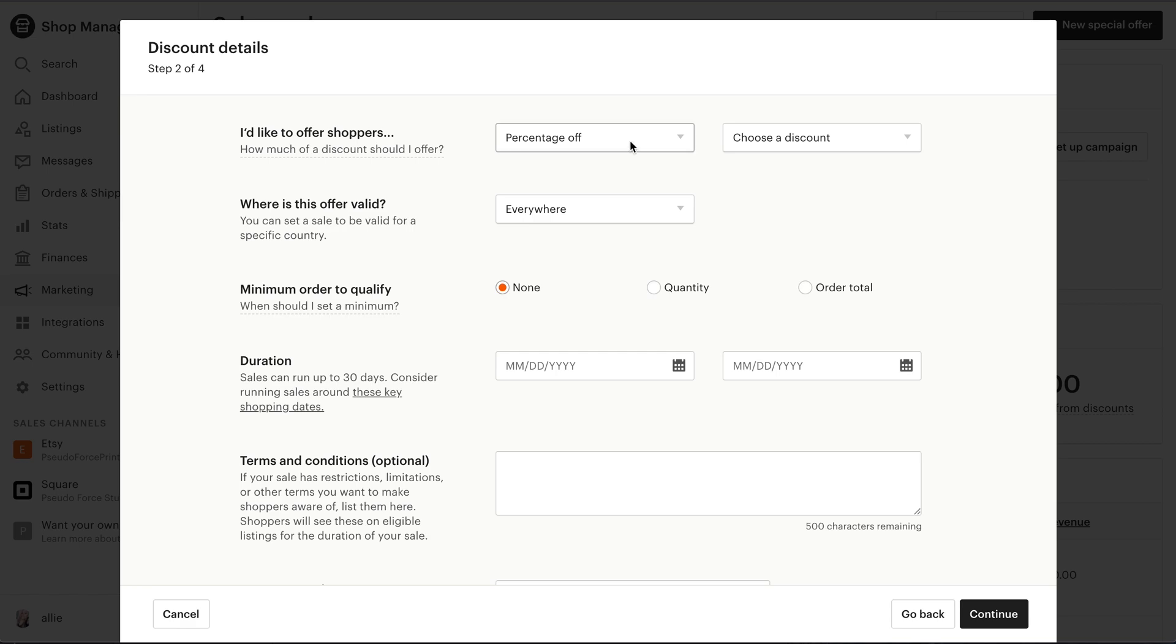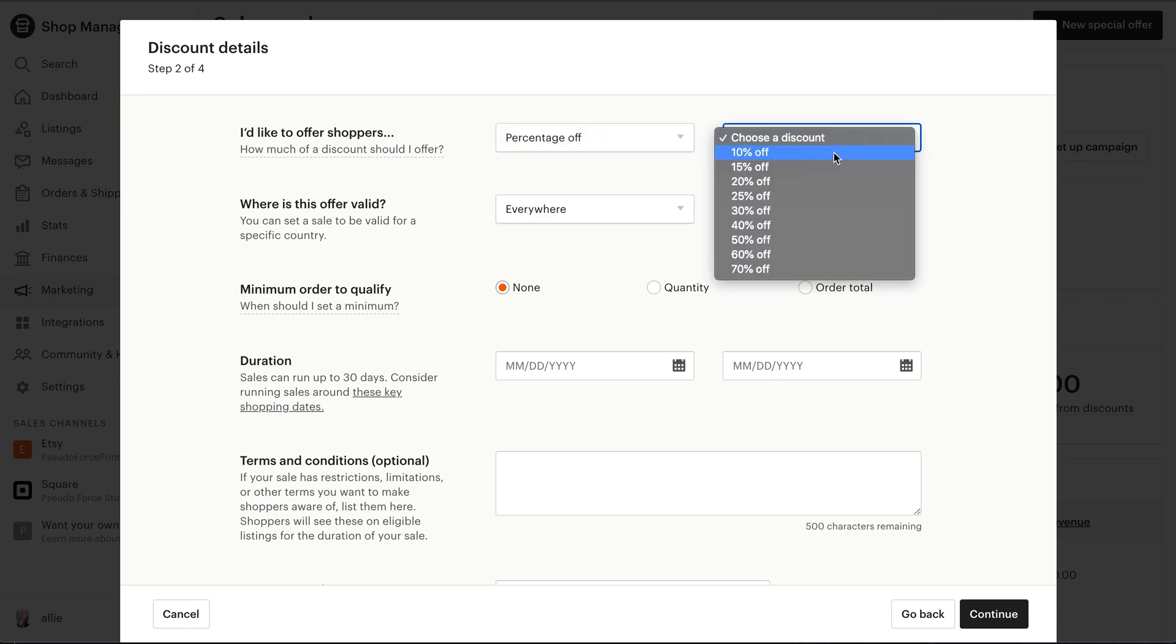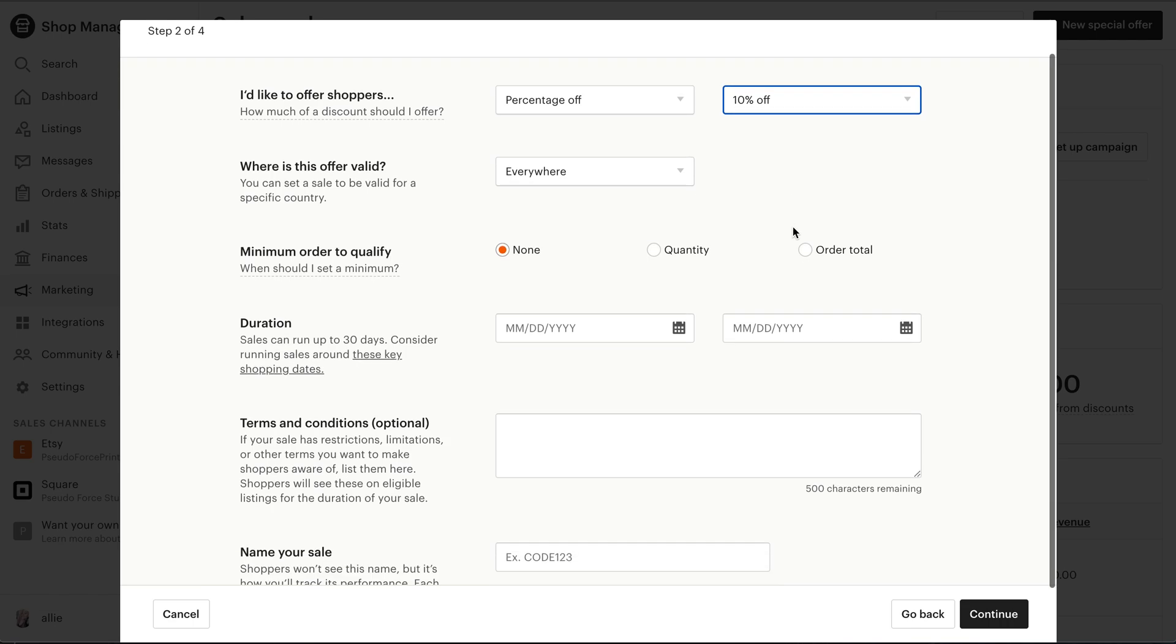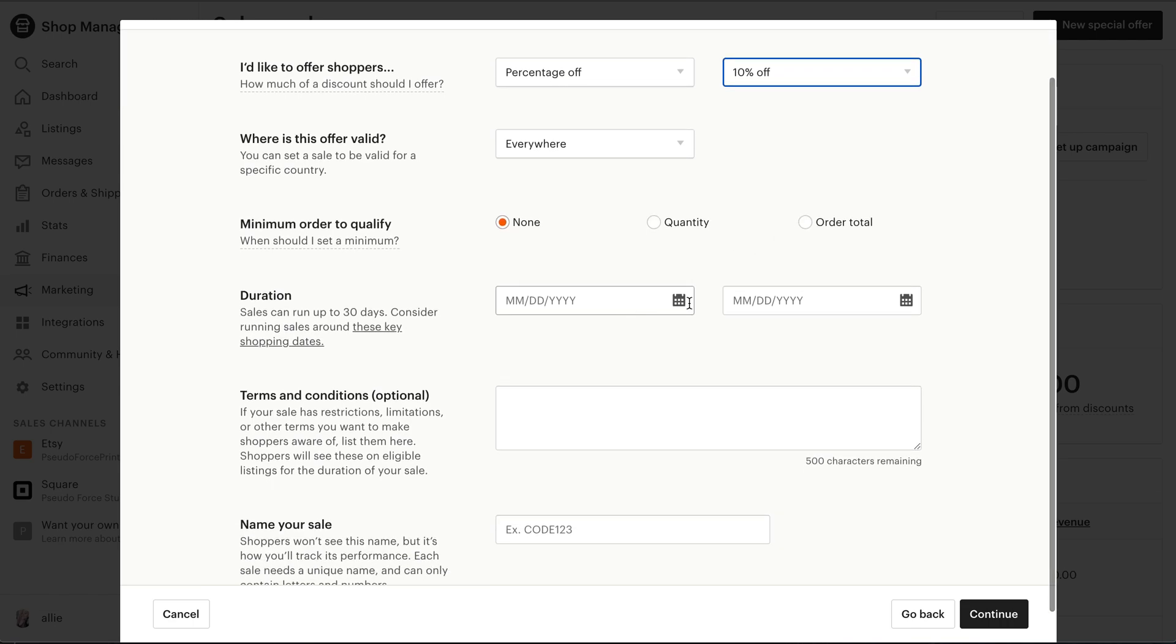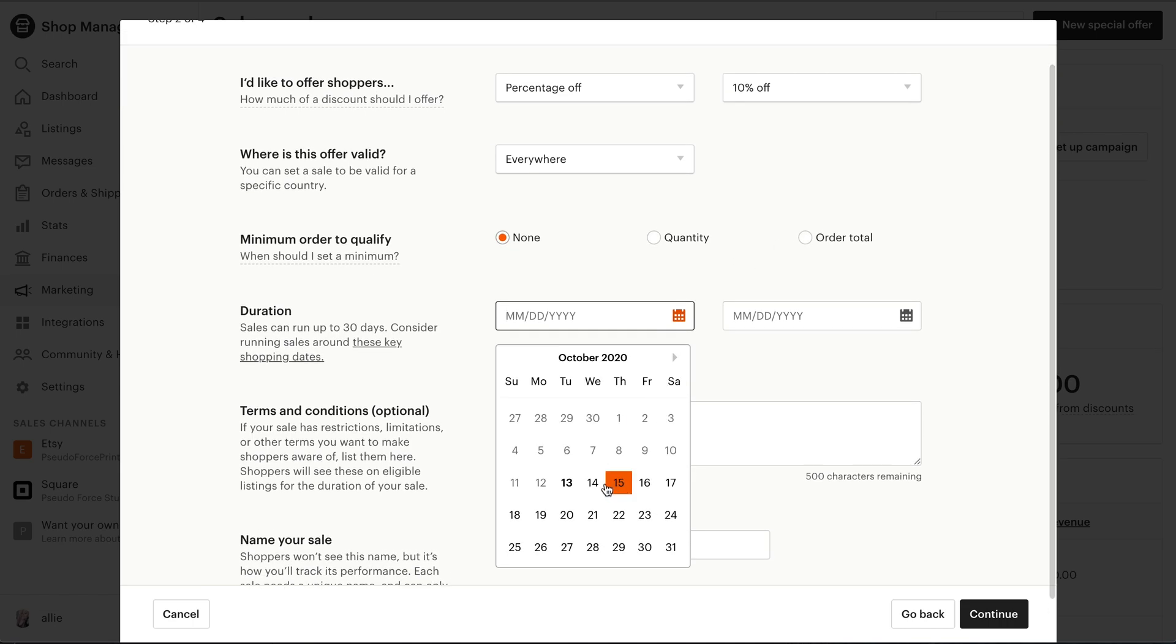And then all you have to do here is just pick whichever you'd like. I know some people don't want to do a percent off. They want a buy one get one free. I don't think Etsy does that yet.